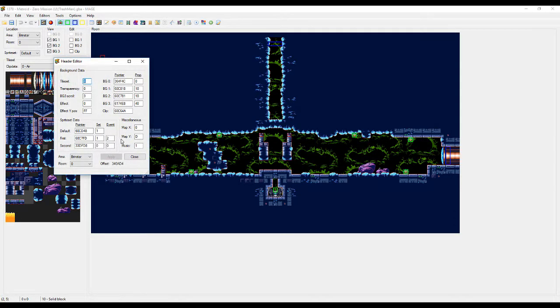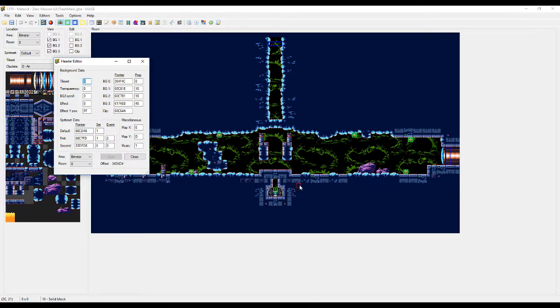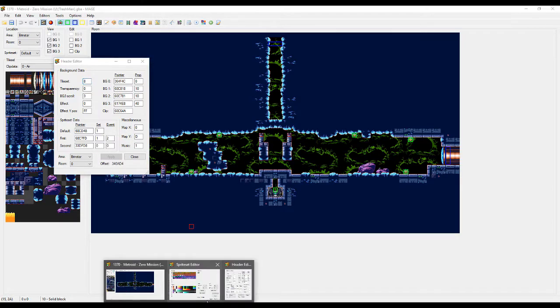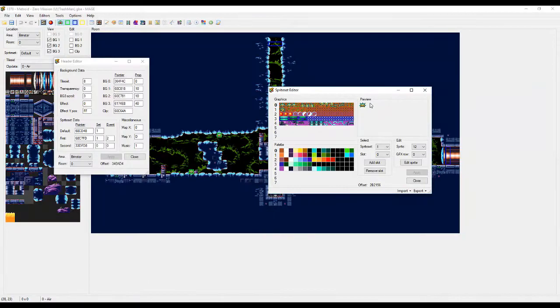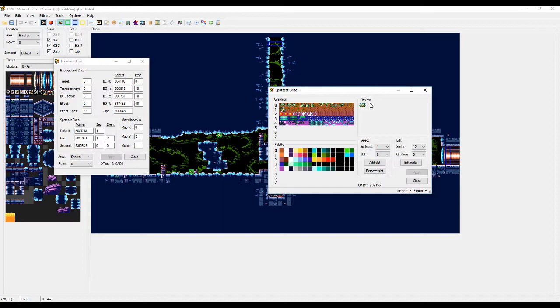So if you wanted a group, say you had a group of Norfair enemies, and you wanted them over here, you just simply change the Sprite Set and you got a bunch of Norfair enemies in there. Because they're usually grouped this way in the vanilla game, but you can also change with Mage how they're grouped yourself. So you can group just a bunch of items together or something if you wanted to.